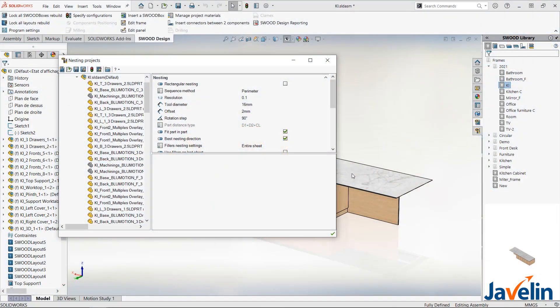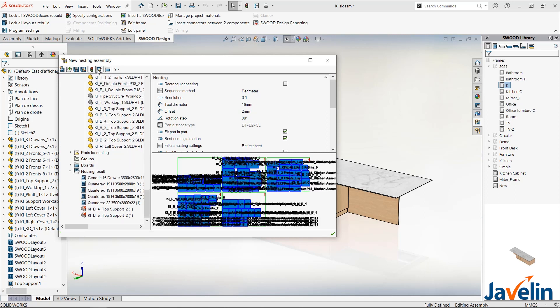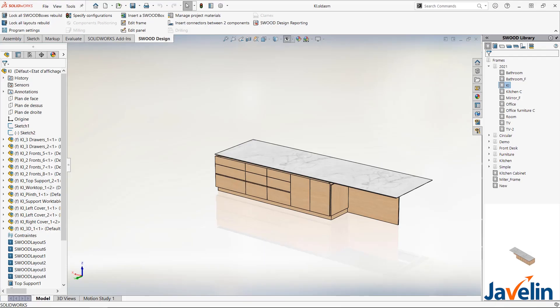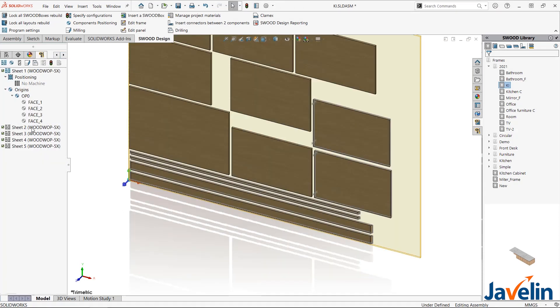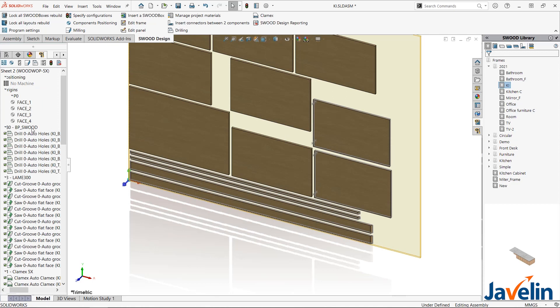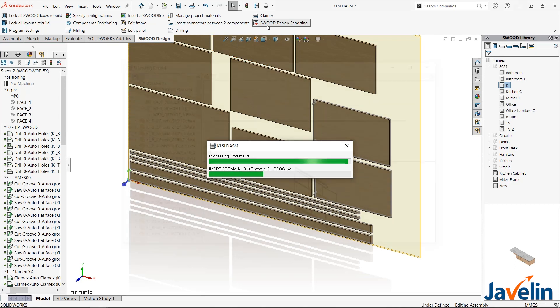SWID Nesting helps reduce waste in your machining processes. You can combine multiple jobs and it will automatically determine the number of boards and the position of components. This takes SWID CAM to the next level of efficiency.